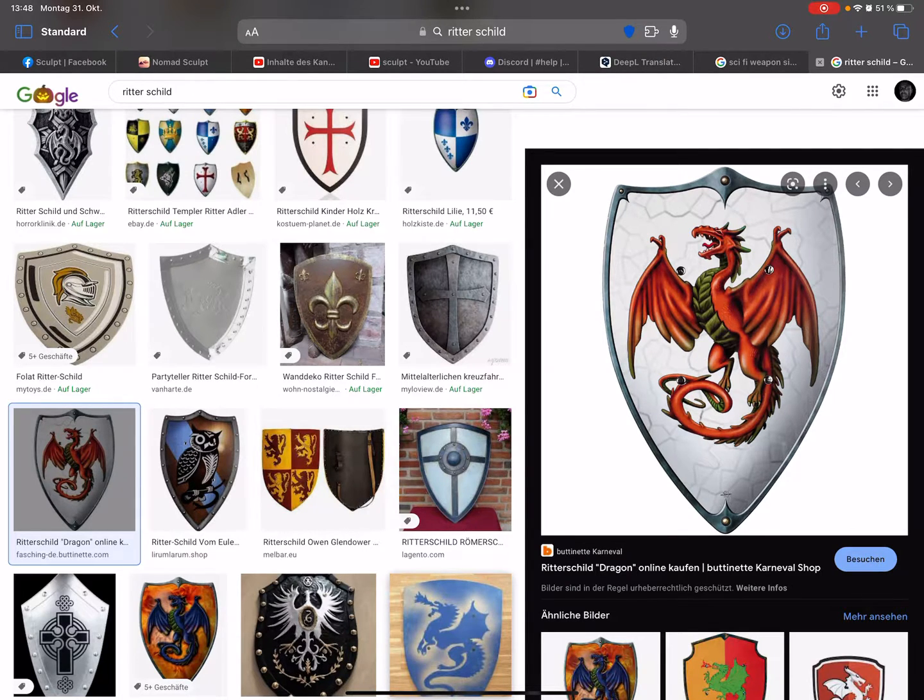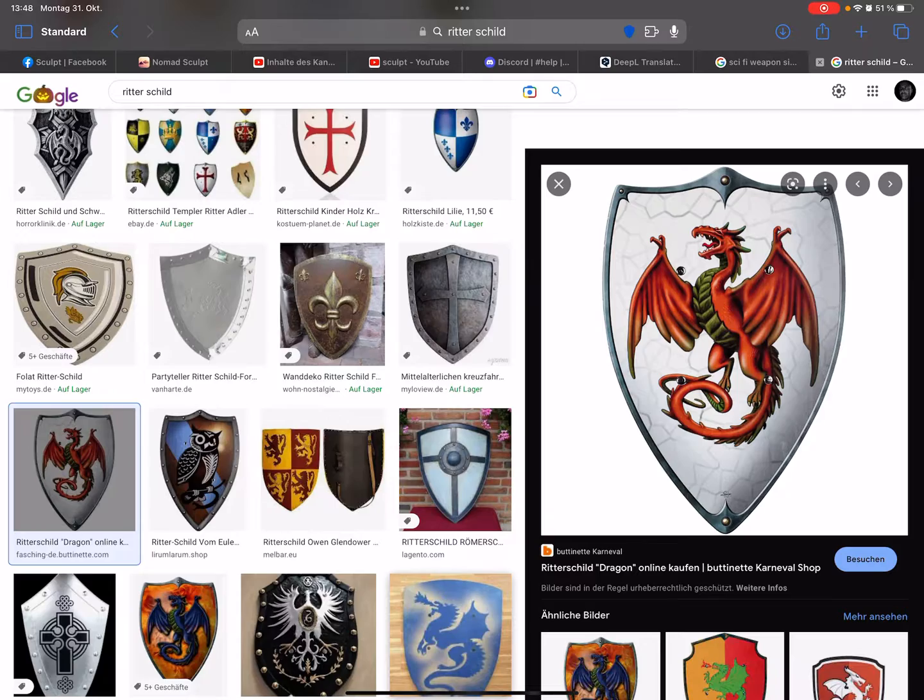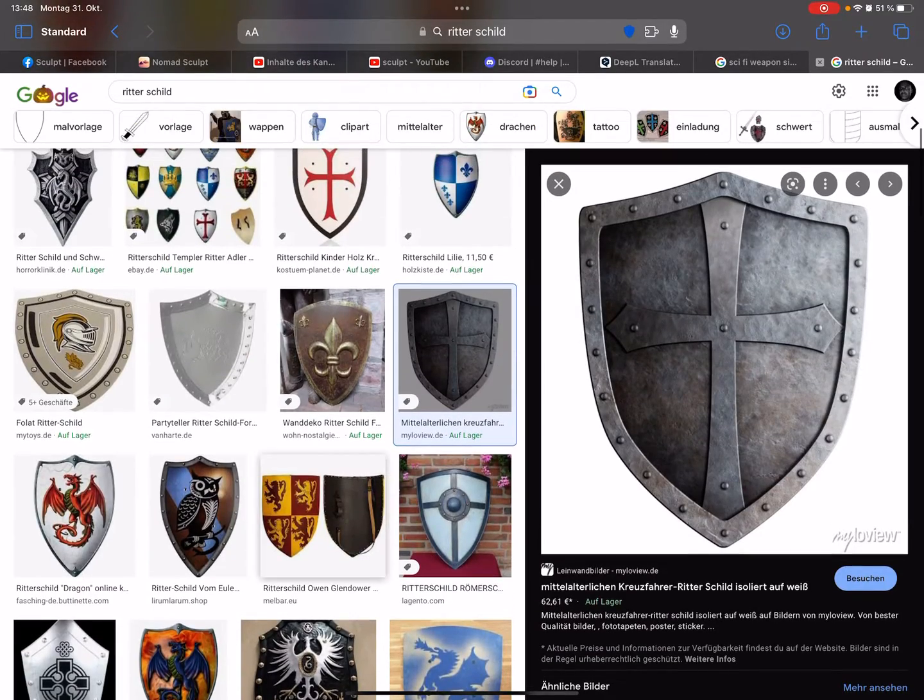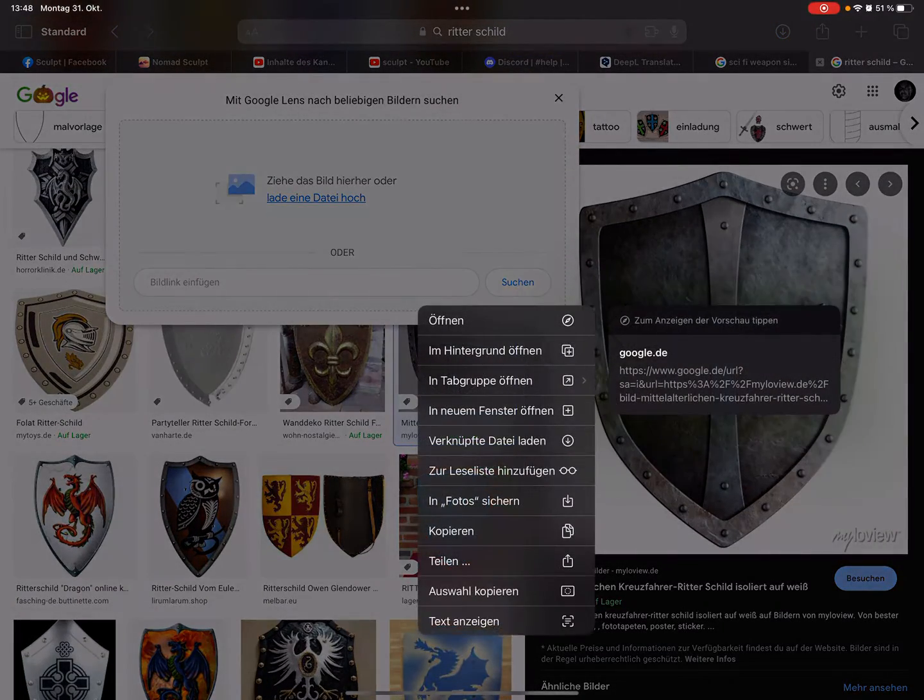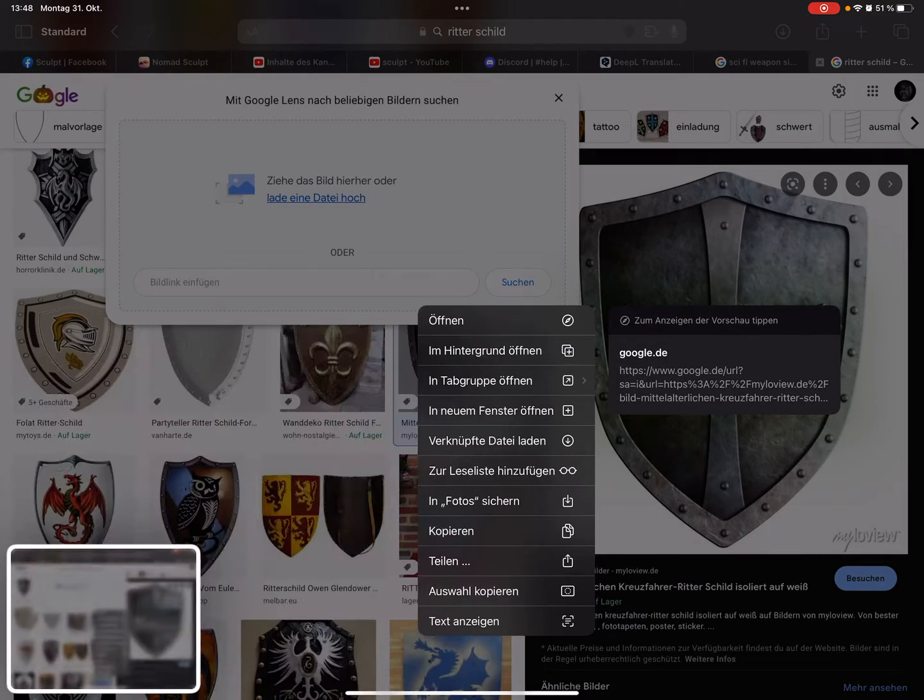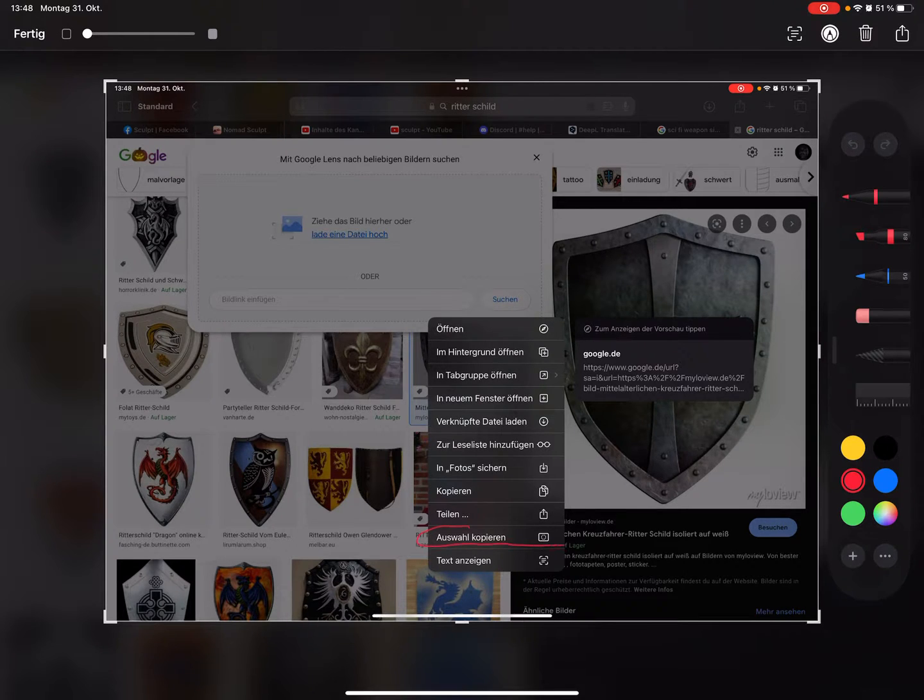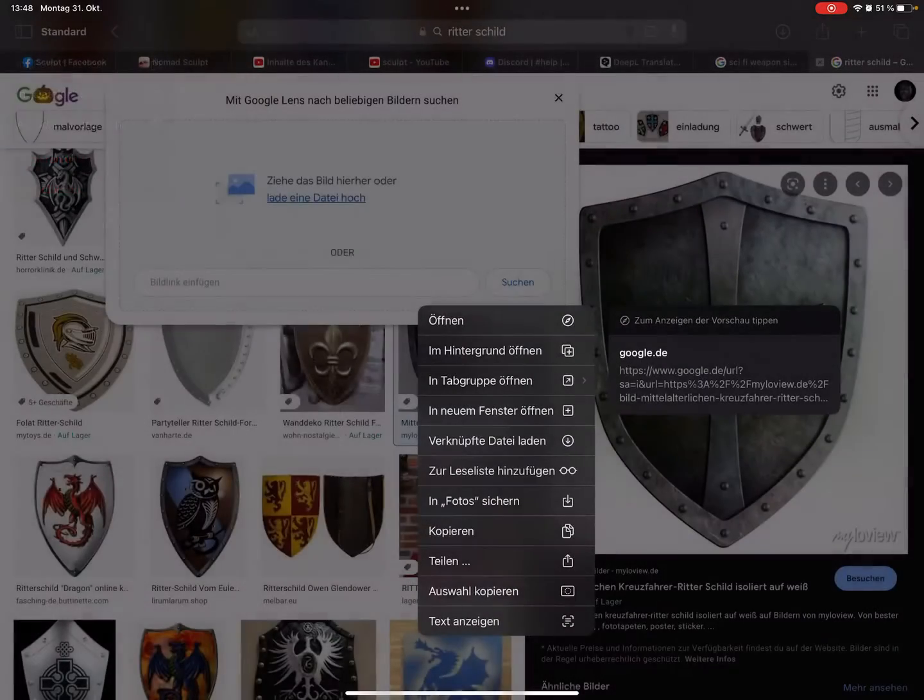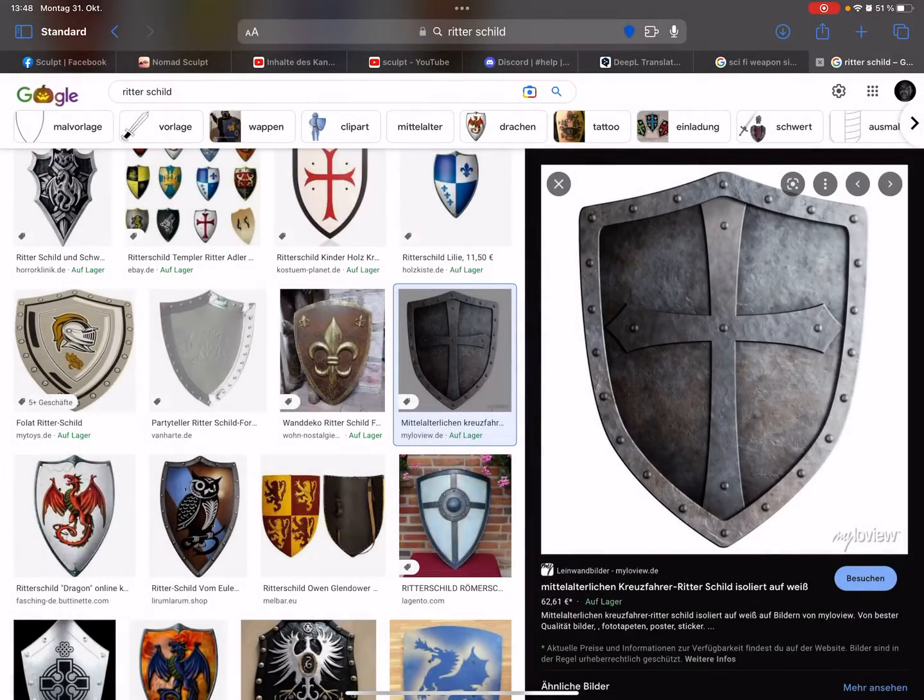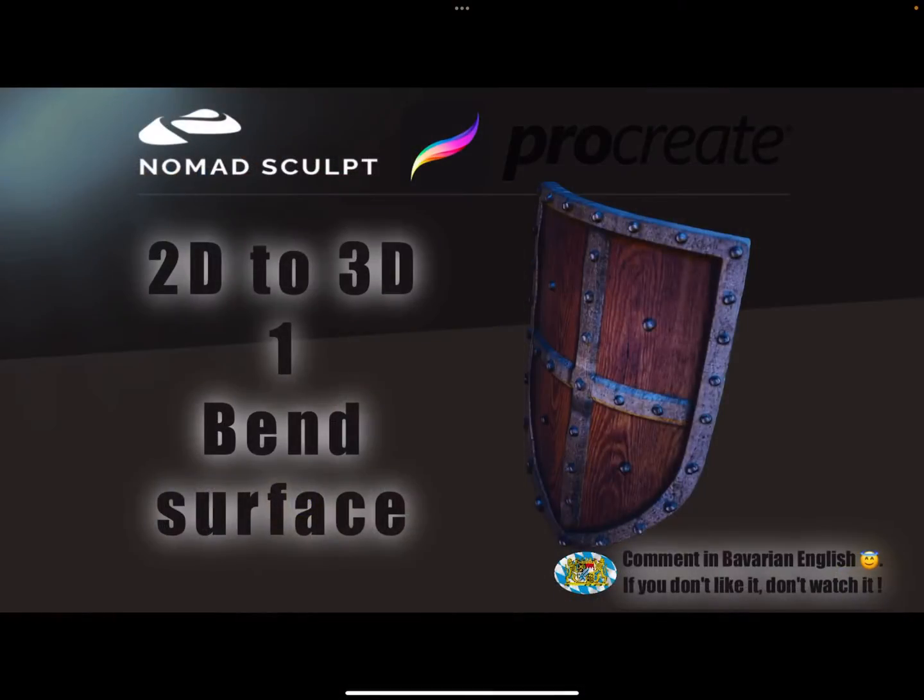You need pictures like this shield here. In iOS 16, it's now possible to choose any picture you want. I'll use this one. I press on it and now in the selection menu here is copy selection.